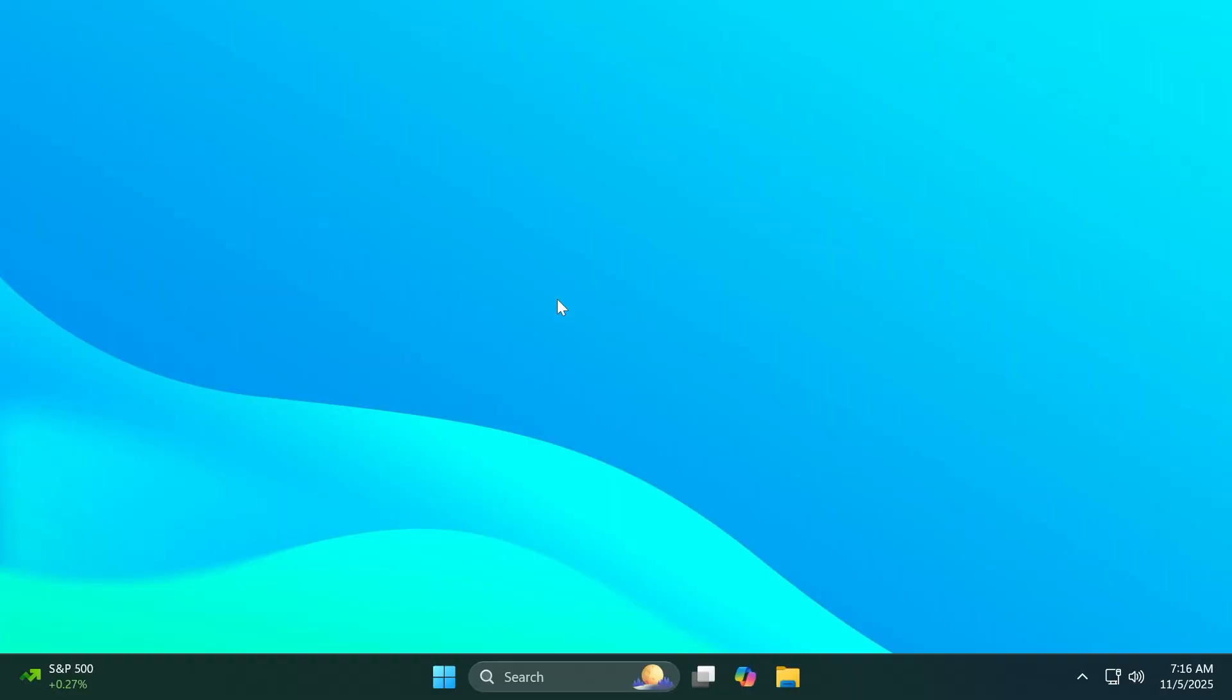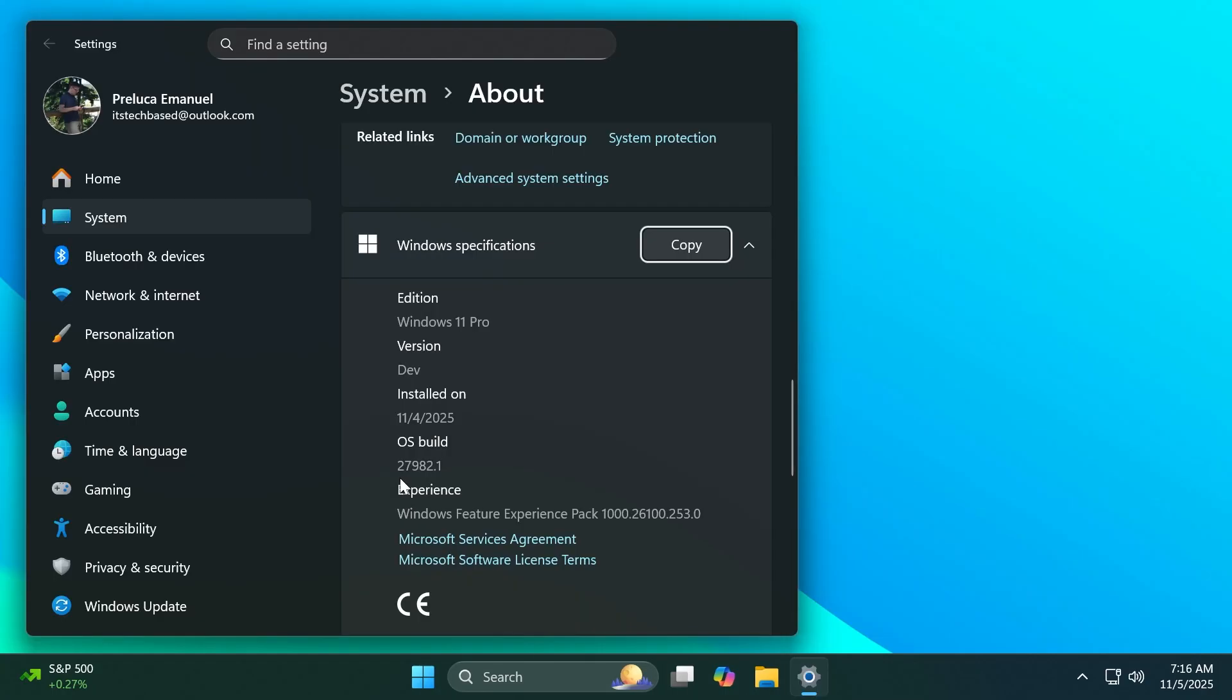Hi guys, welcome to Tech Based. In this video we're going to talk about the latest Windows 11 Insider Preview build for the Canary channel, which is build 27982. And also in this video I'm going to talk about the previous two builds that weren't as interesting but have a few features and fixes, and those are builds 27975 and 27971.